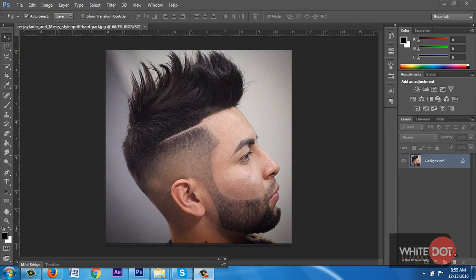Today I am going to teach you how to create a text portrait in Photoshop. I will open an image and first of all I will crop the background of the image.